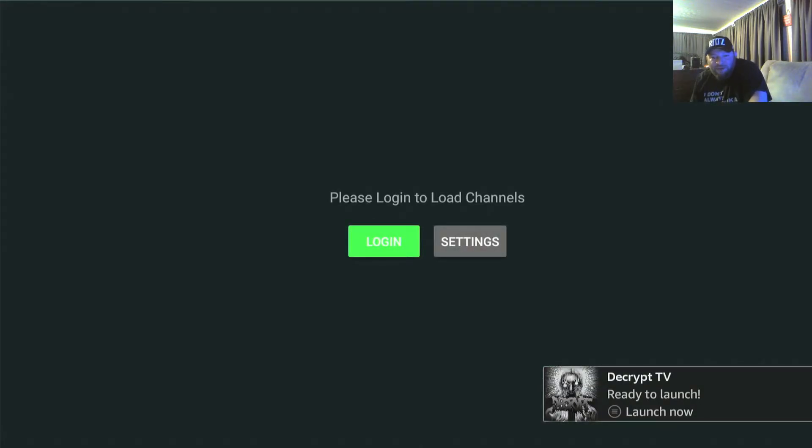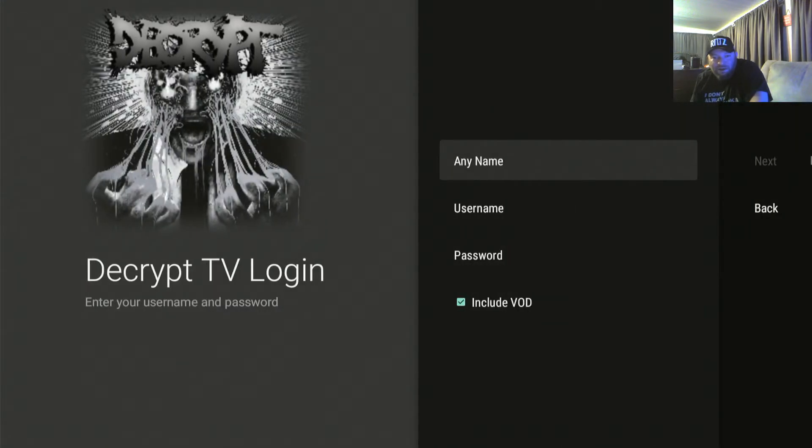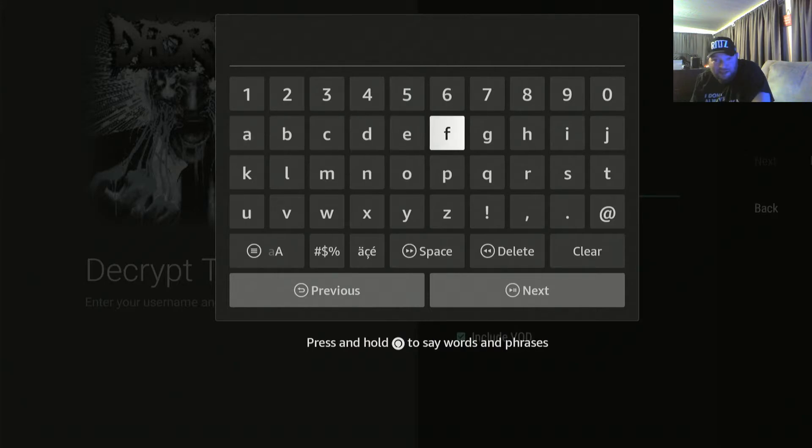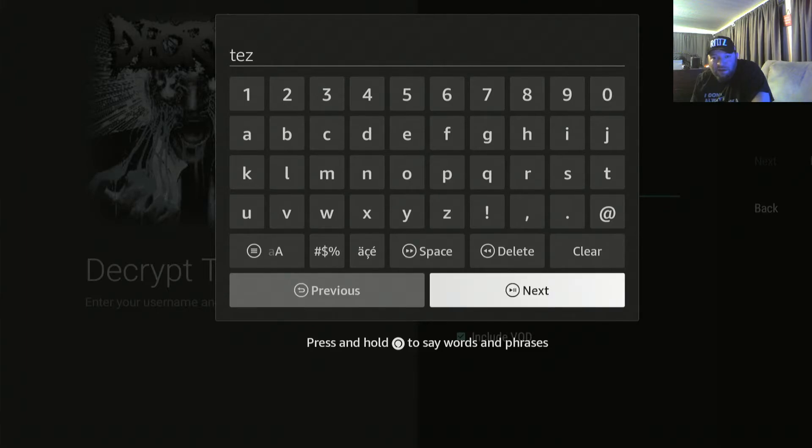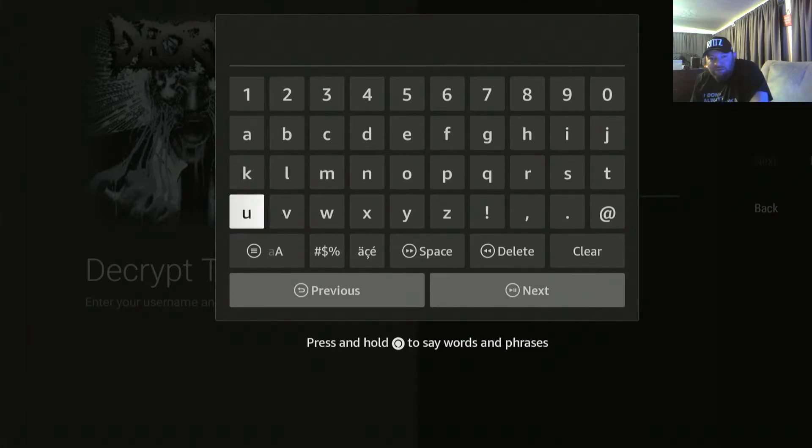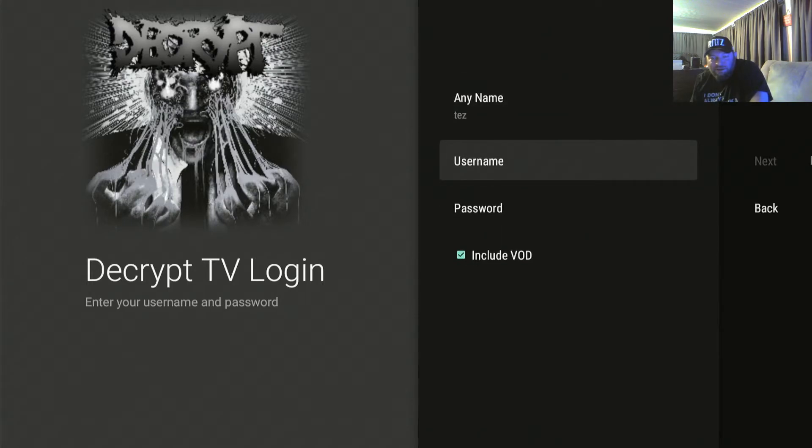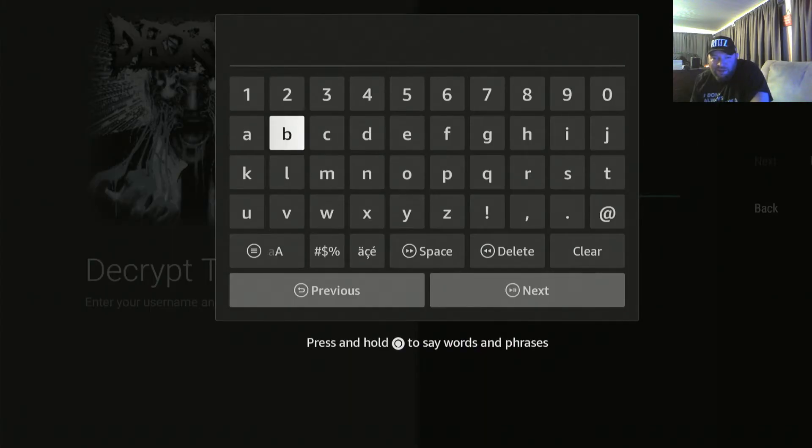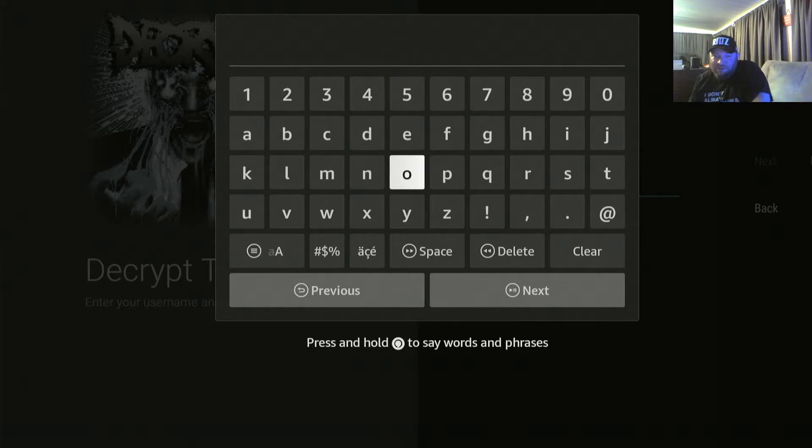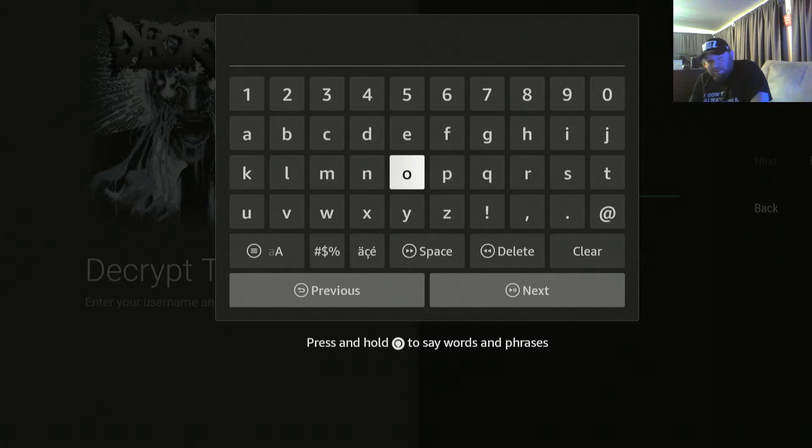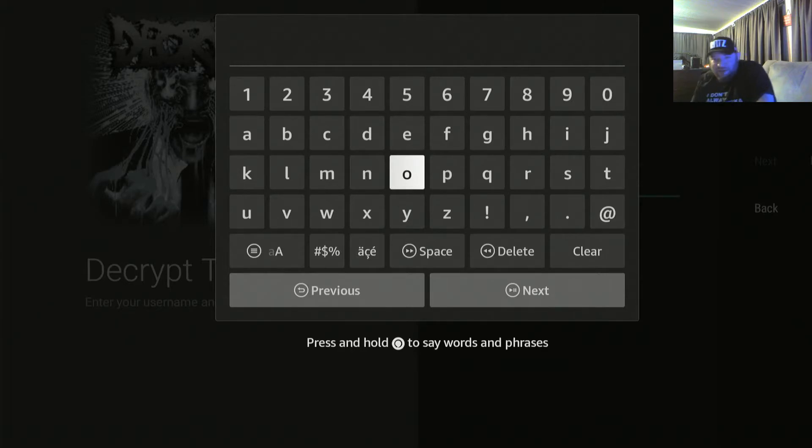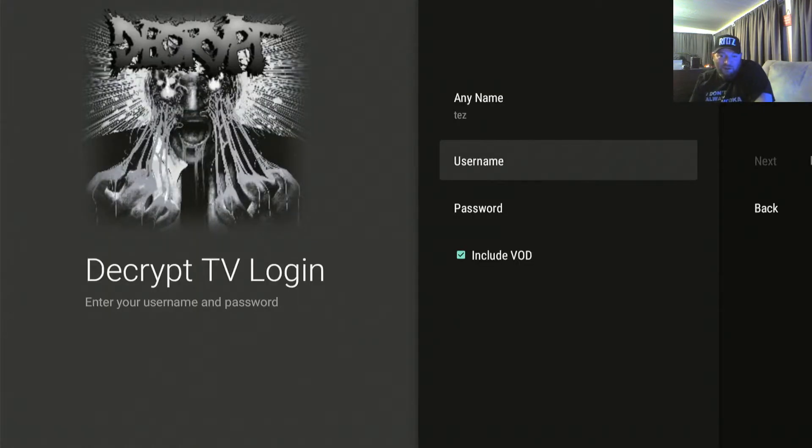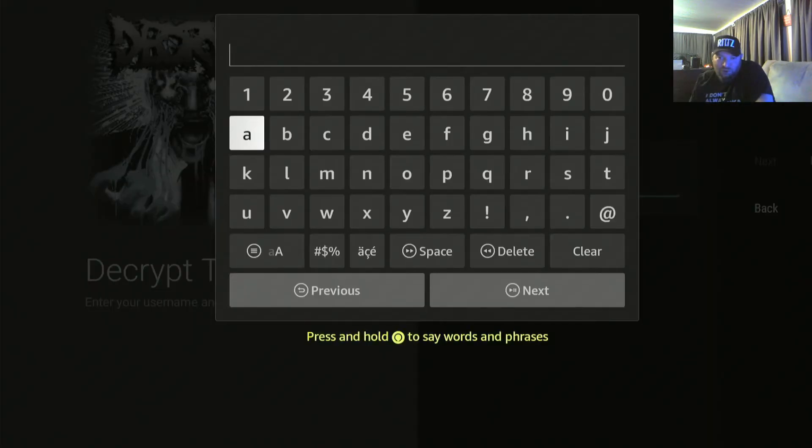Once you have it in here, you're going to go to login. DecryptTV login, any name, could be any name. My last name is Montez so I'm going to put Tez, just whatever. And then your username, because I'm on it right now, once I hit next or go or whatever it's already popped me to the next prompt. So you're going to go to username and you're going to type in your username.